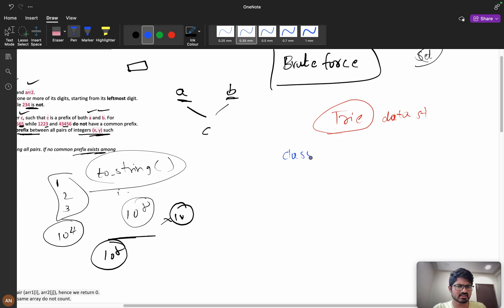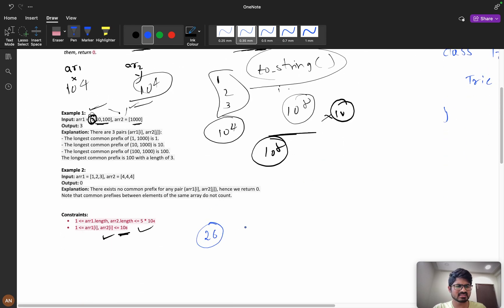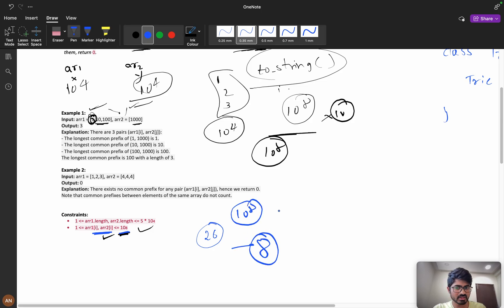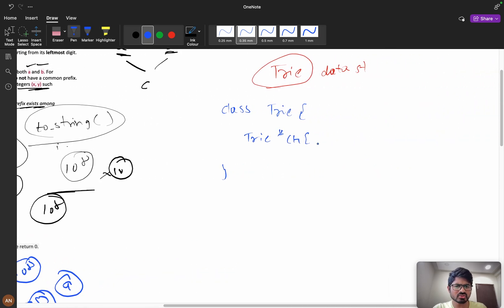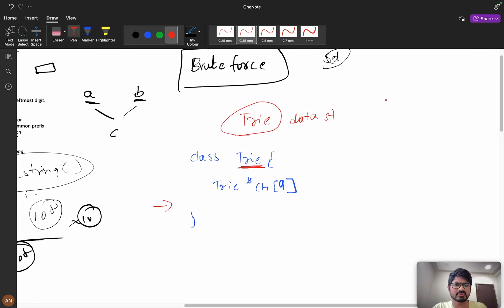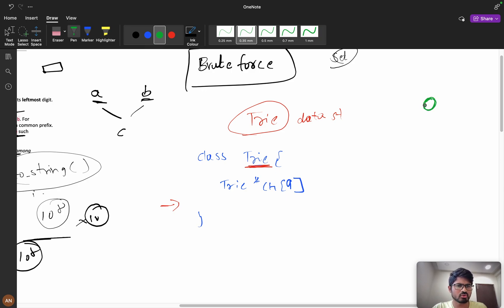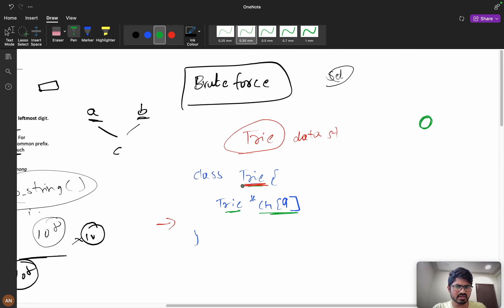To declare a Trie, you create a class Trie and declare 'Trie* ch[10]' — meaning each node has 10 connections (for digits 0 to 9). This is similar to a linked list: in a linked list you define 'class List' with 'List* next', which has only one connection. In a Trie, we can have many connections — up to 10, one for each digit 0 through 9.